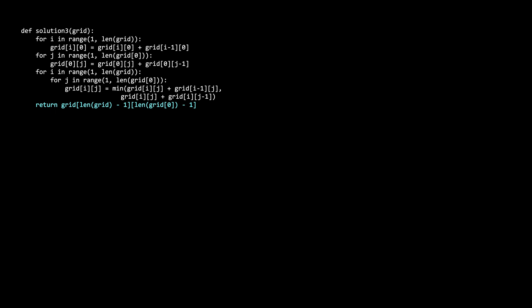The time complexity of the solution is O of n*m for the outer and inner for loop, which fills out the subproblems. For space, in this version of the solution, I am reusing the provided grid, so there's no extra space. However, your interviewer might not allow this. Your interviewer might say that the grid is a const variable, and in that case, you would want to make a separate DP table to store the answers. That would cost O of n times m.